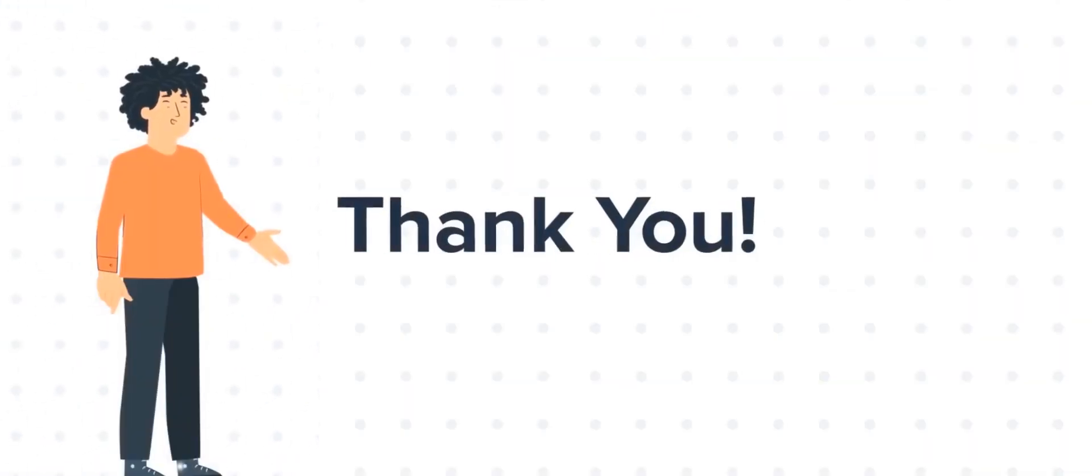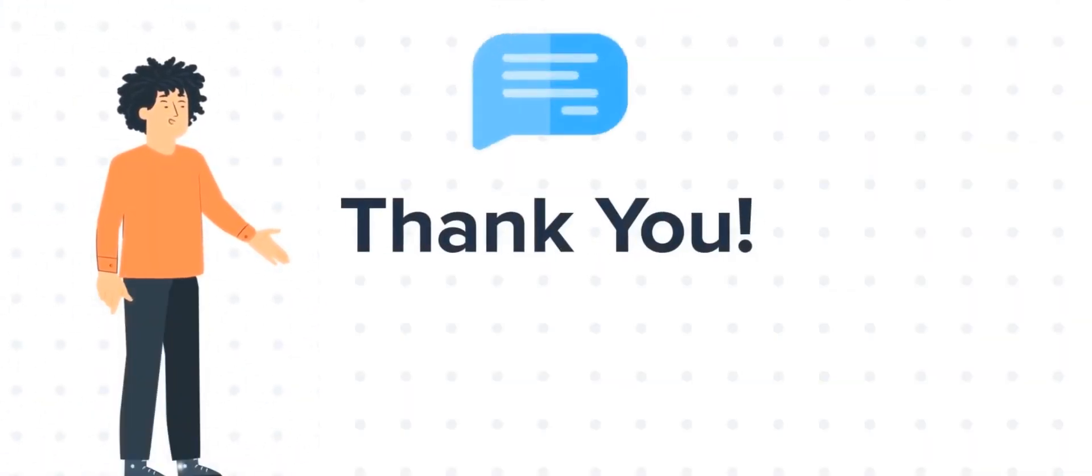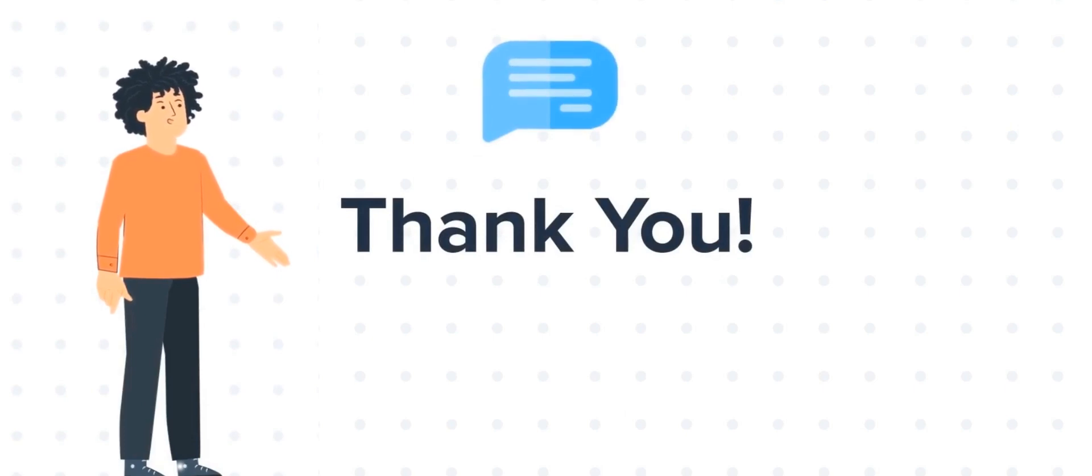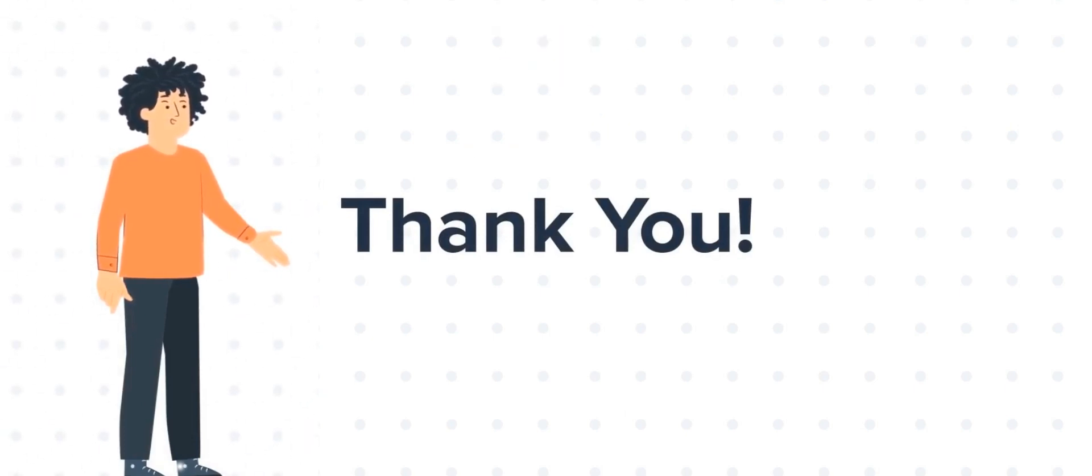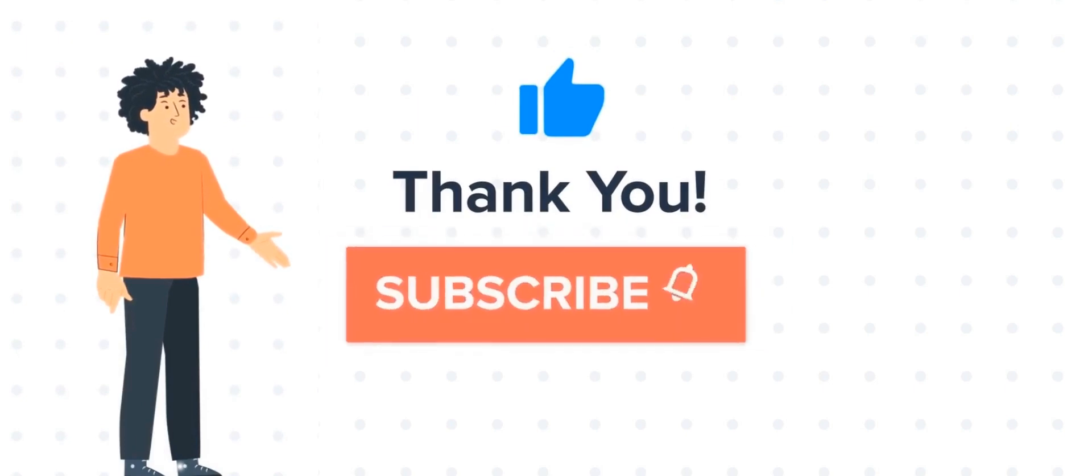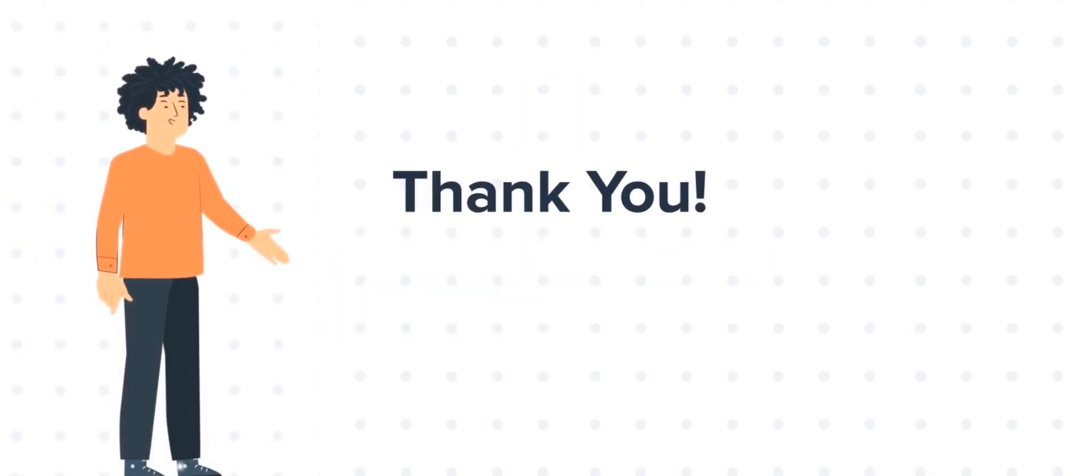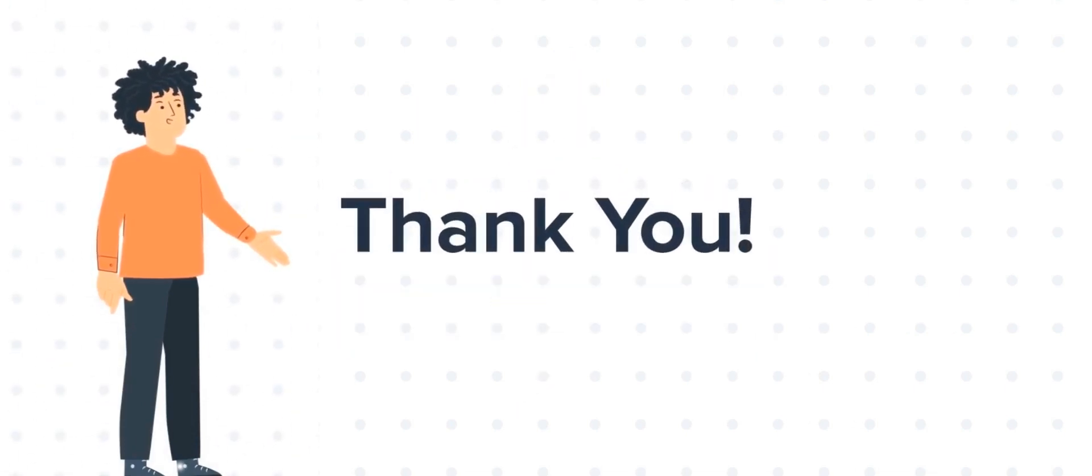Thanks for watching. Feel free to ask any questions in the comment section, and we will be happy to answer. If you liked the video, give us a thumbs up and press the bell icon to subscribe to our channel. To know about our HubSpot services, visit us at www.webdo.com.